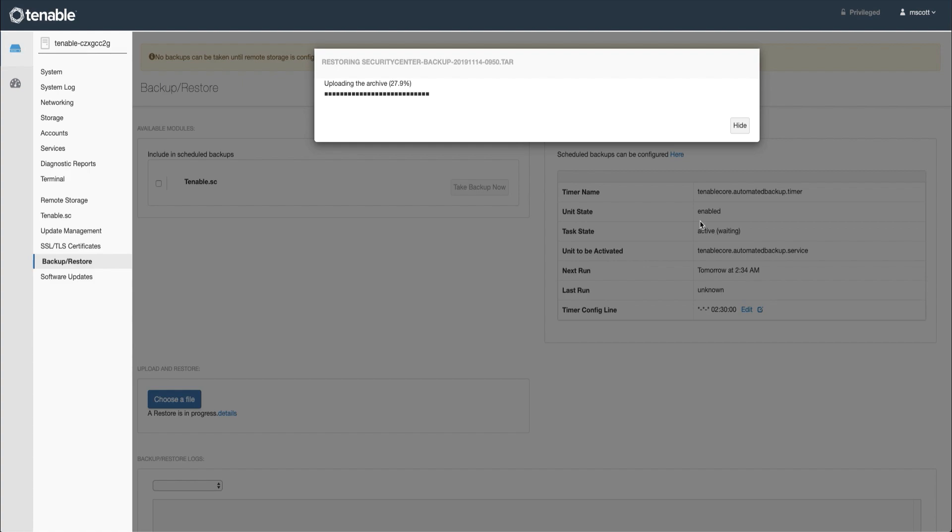Note, when migrating Tenable SC, formerly Security Center, and Tenable Core does not have the same hostname as the Tenable Virtual Appliance, you will need to generate a new key with the new hostname via the support portal or by reaching out to the Tenable Support team.